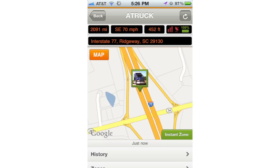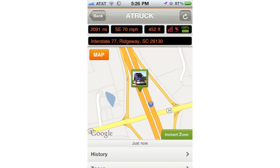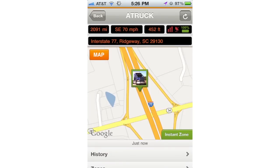The next item is the heading and speed. The next item to the right is the altitude. The far right items are the device indicators. The left indicator displays your cellular signal, the middle indicator shows your satellite signal strength, and the right indicator displays the device's battery life.